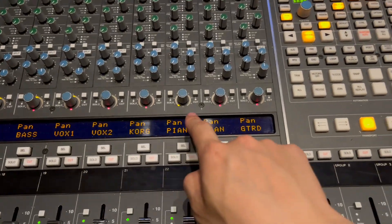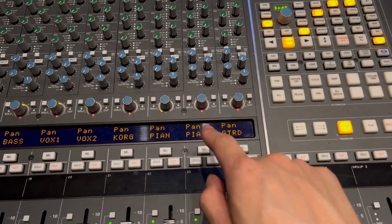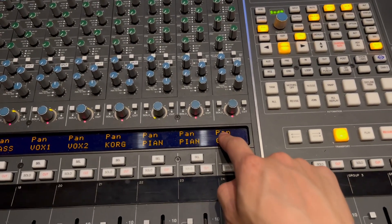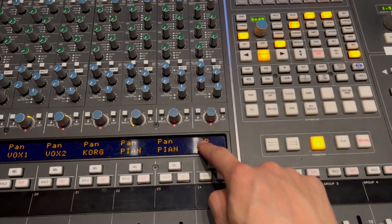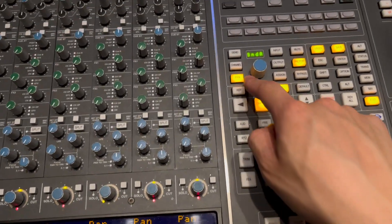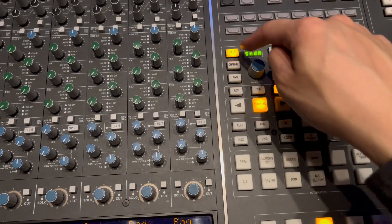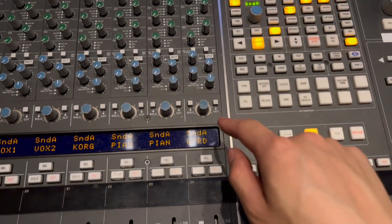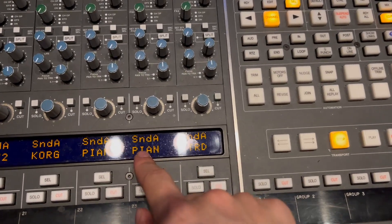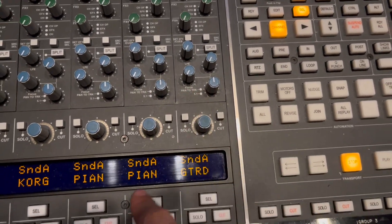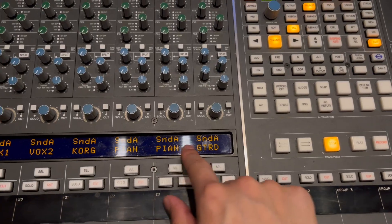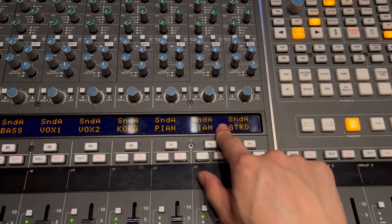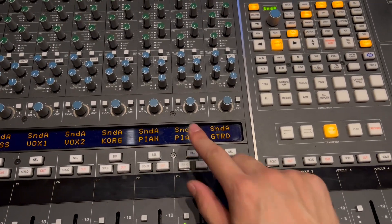What you can also do with these knobs instead of them controlling pan is you can use them to control send level. And the way you do that is by hitting this send button over here. And now you see that instead of pan, it reads send A. And this is going to be your level to the sends, maybe to a reverb or delay or something of the sort.